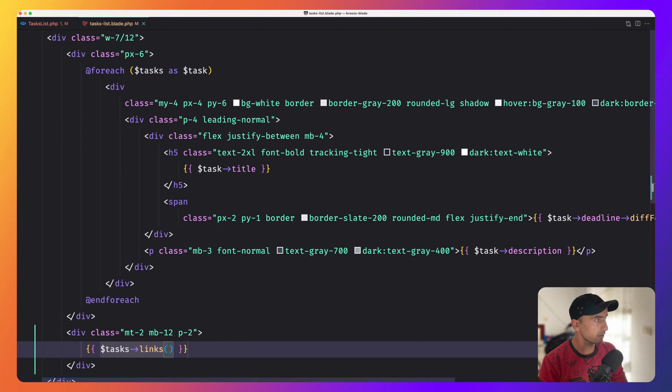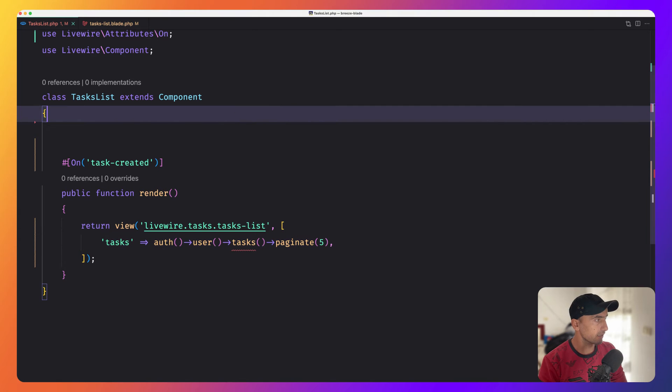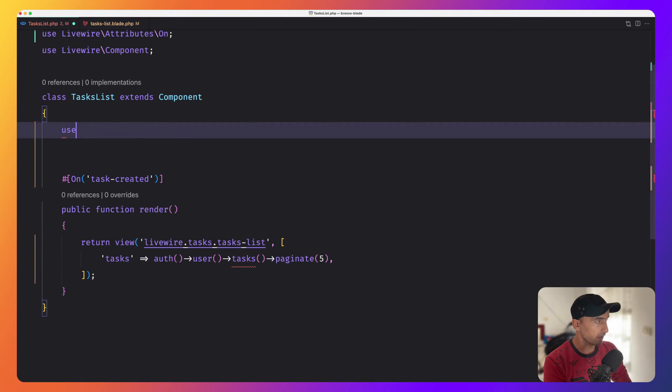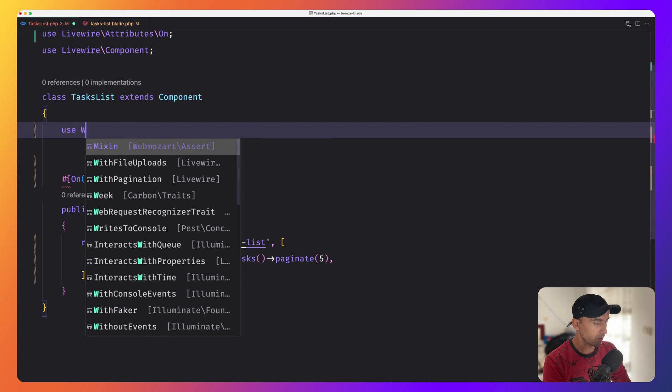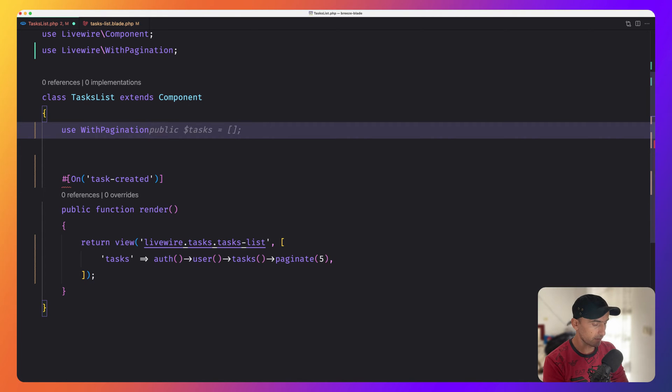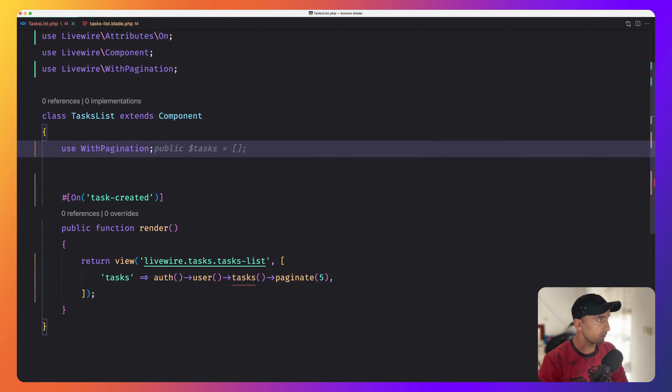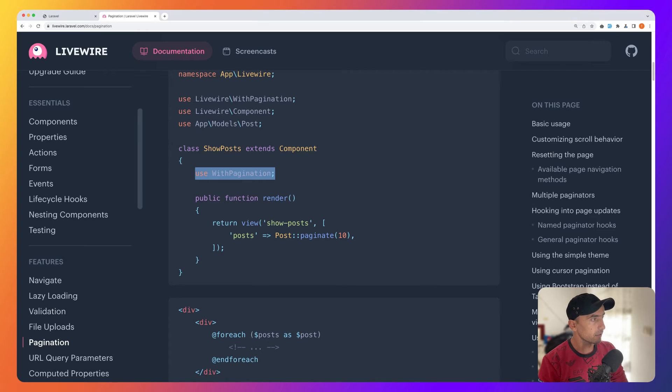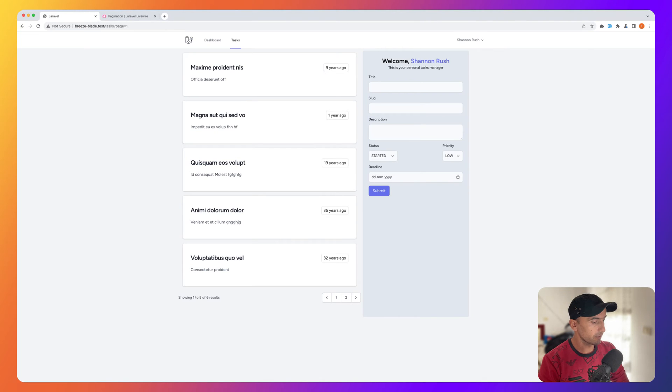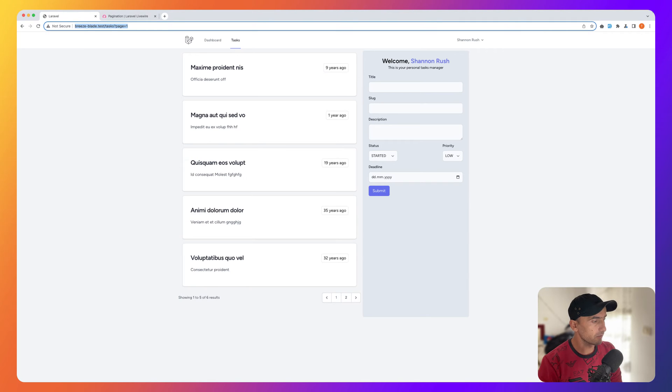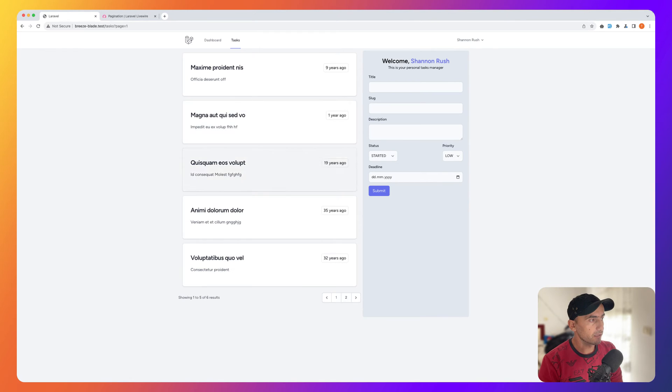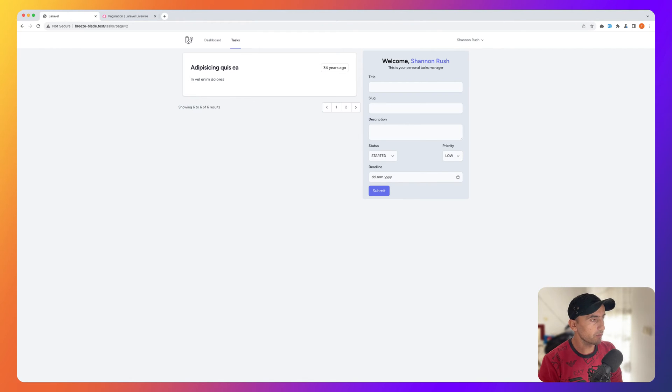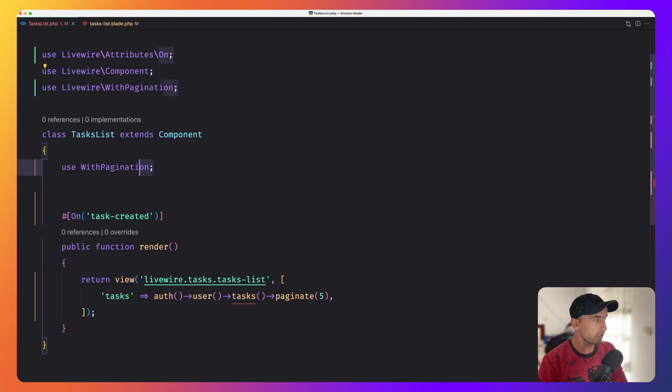Now let's use that WithPagination trait. Let's go to task list class. Here we use that trait, WithPagination. Make sure you import that. Just by adding that, if I refresh and go to page two, we have a single page application. No reloading. Very fast.